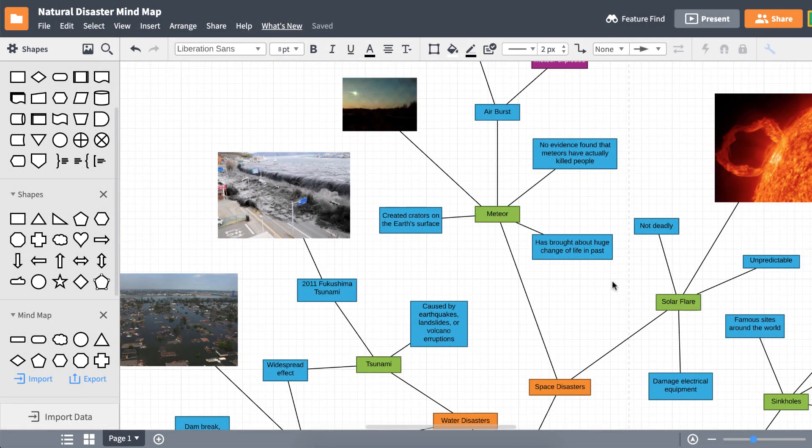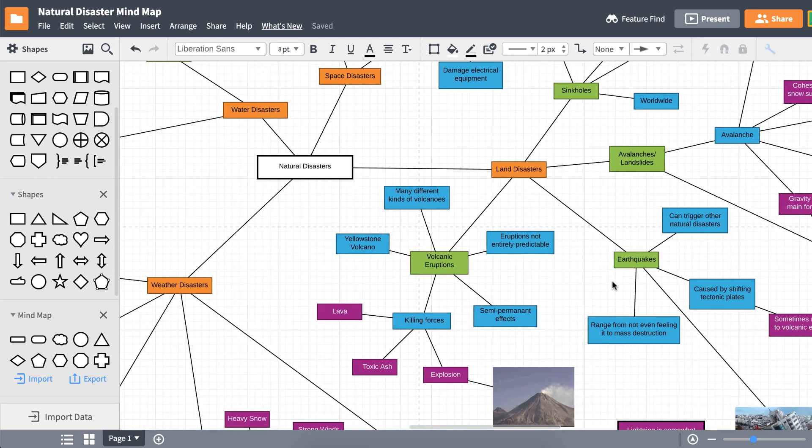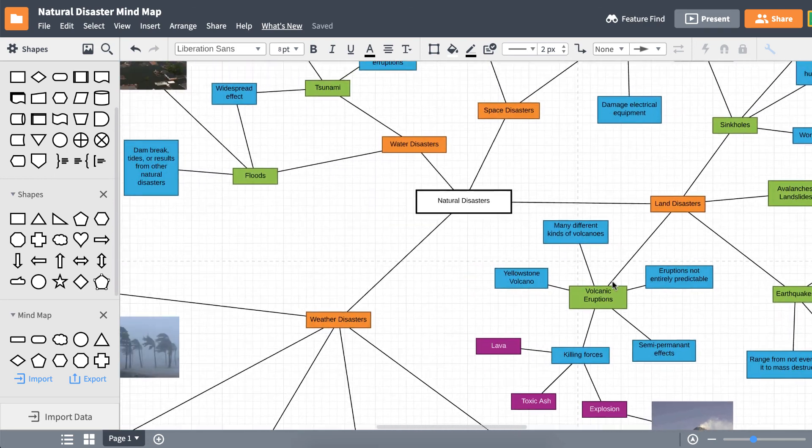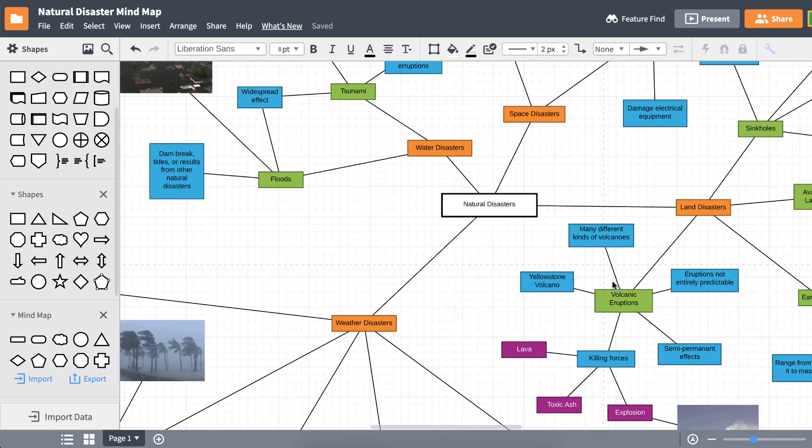By this point, you realize how awesome mind maps are. They're not just a great tool for school — they're a great tool for life.